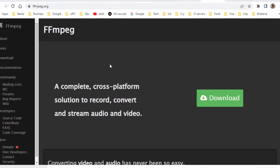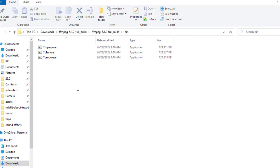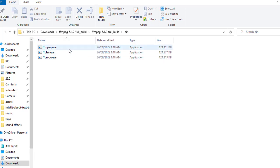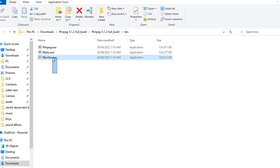Let us see how to find the encoder information for any video file. You will need one software to extract that information, and that is ffmpeg.org — just go there and download that software. Once you download and extract it, you will find ffmpeg.exe, ffplay.exe, and ffprobe.exe. This ffprobe.exe is the file that we are interested in.